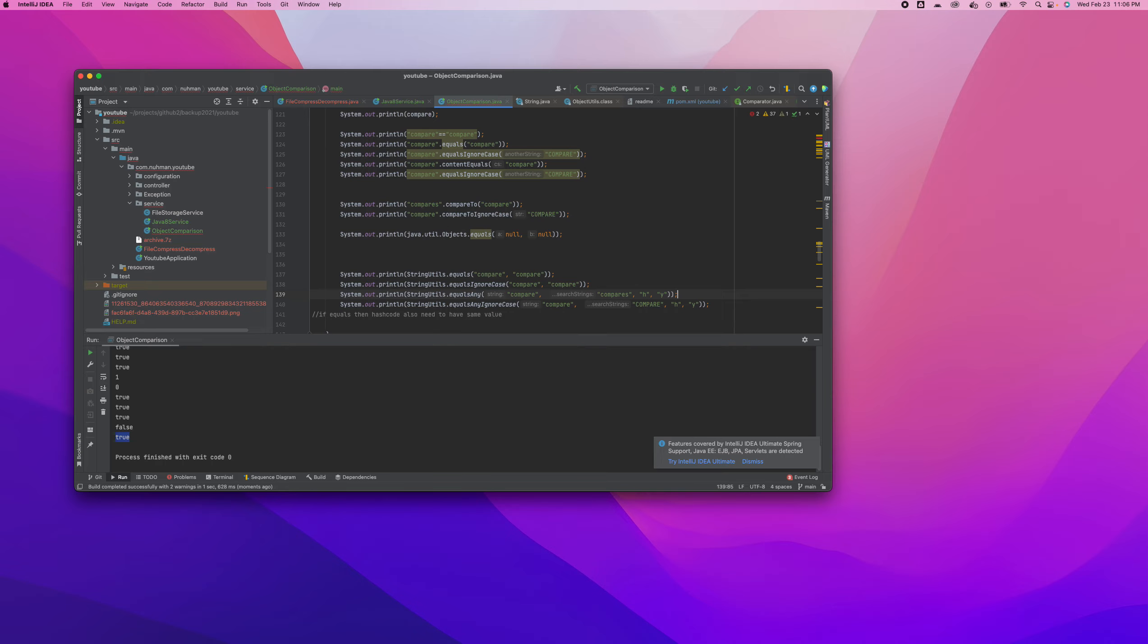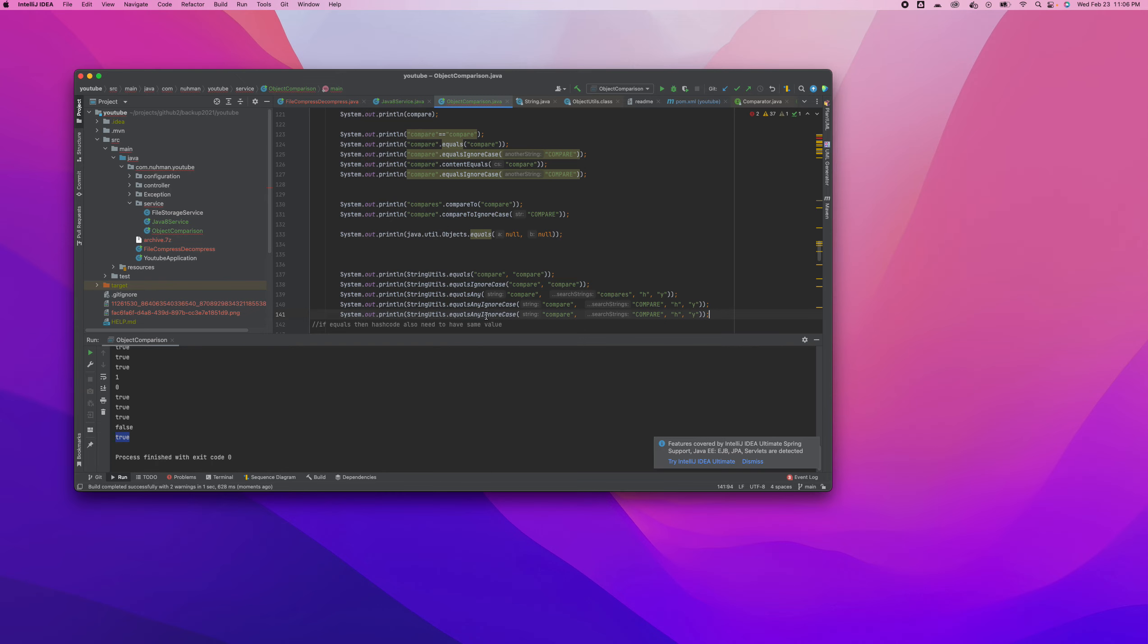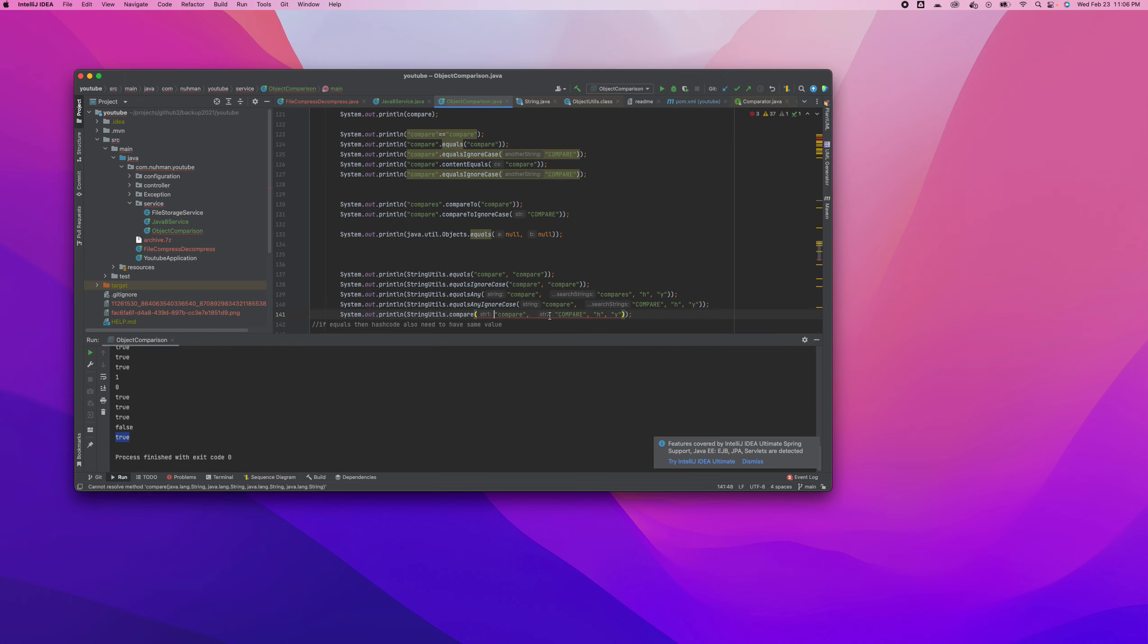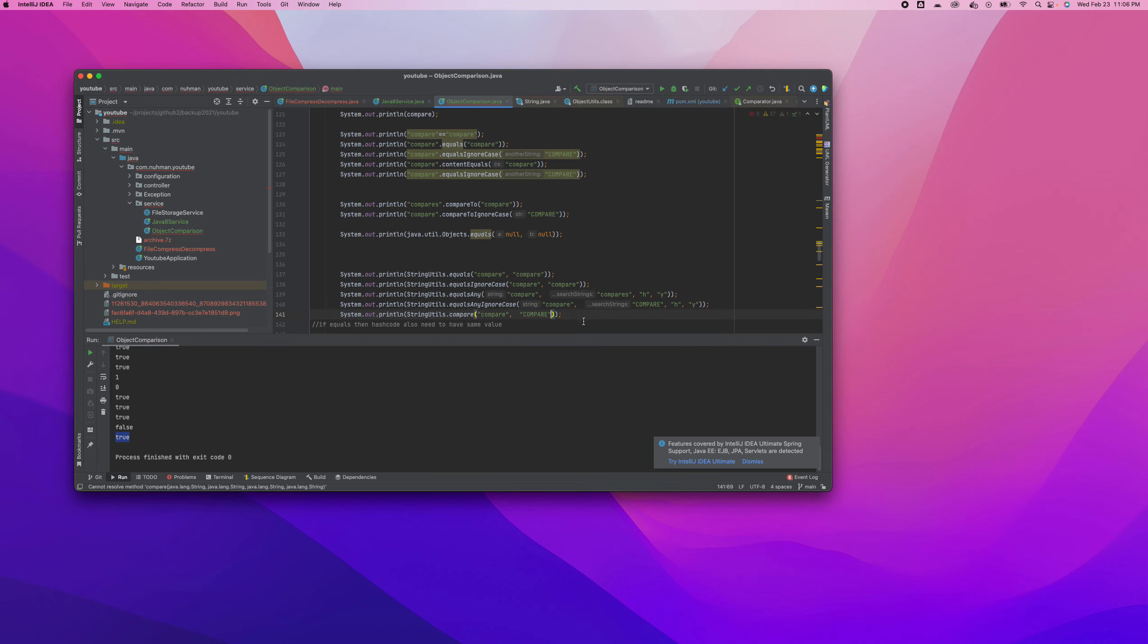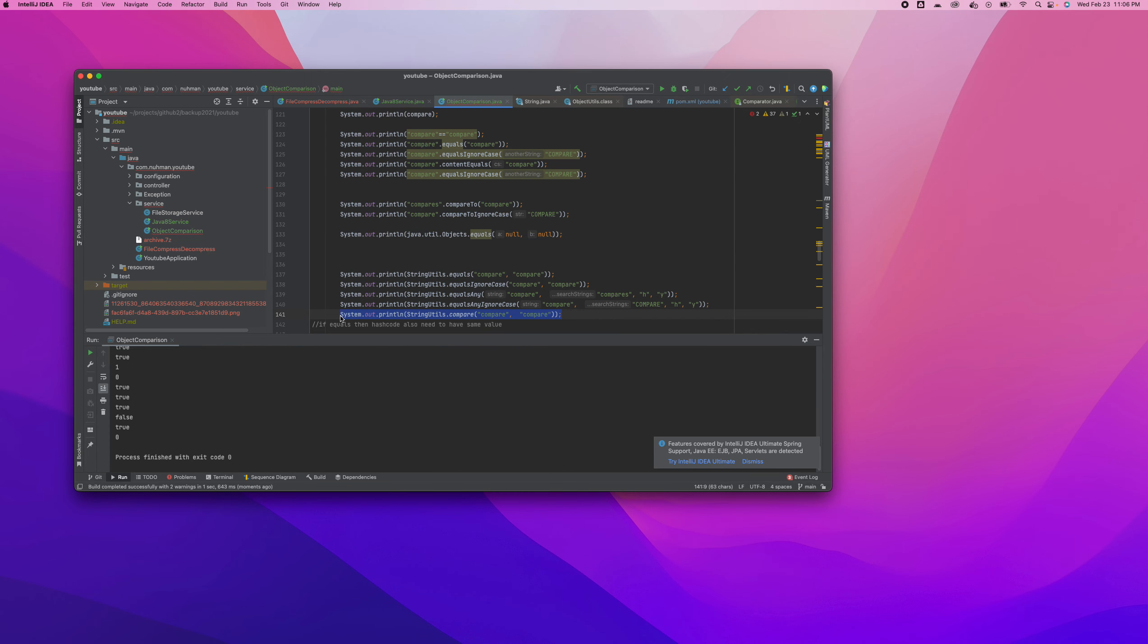That's all about Apache Commons equalsAny. We have only two more to discuss. I don't want to change these things again. The other one is compare and compareIgnoreCase - it's the same process, we don't really need to discuss much.